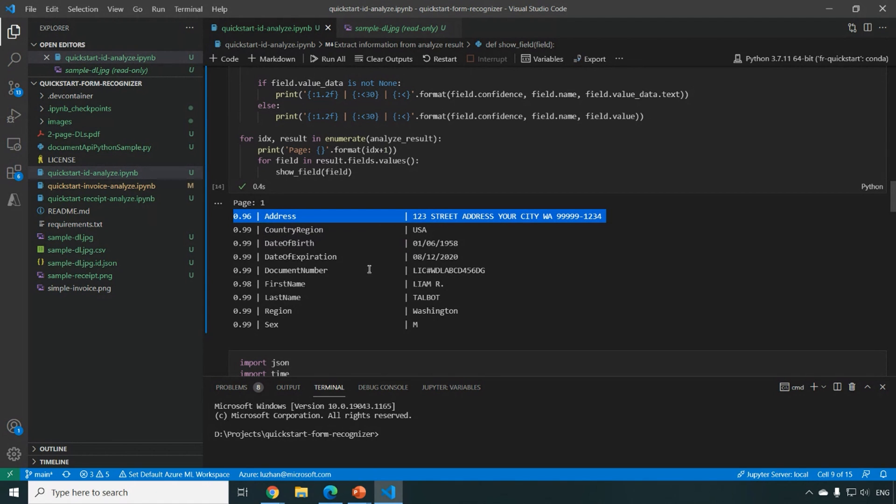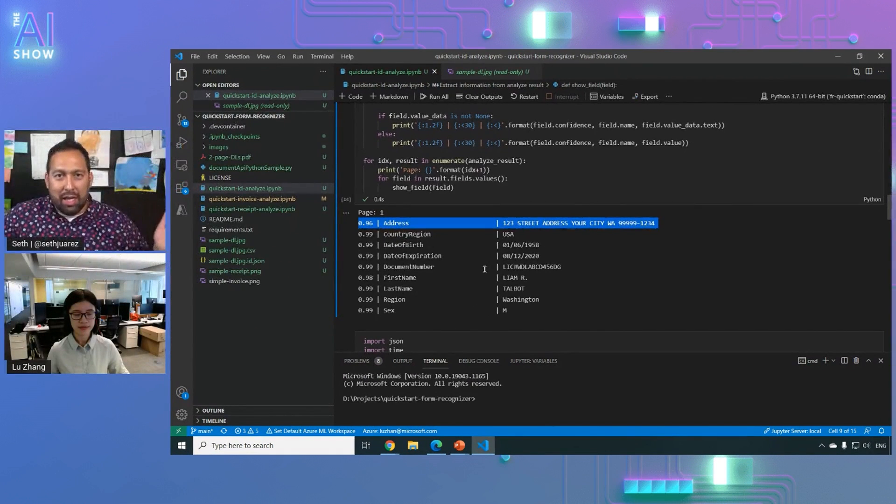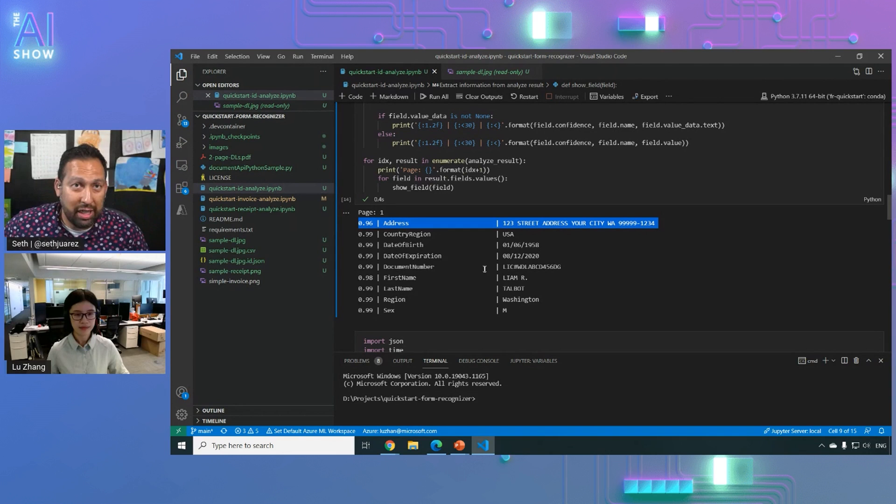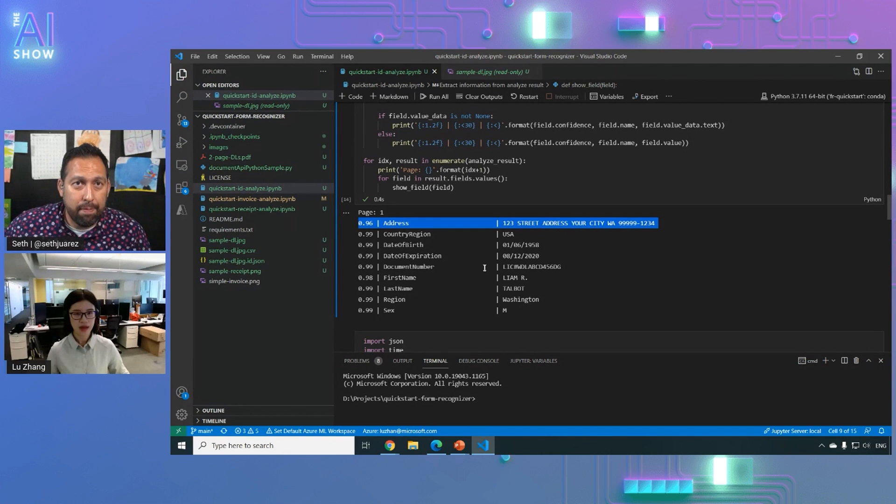So that's really cool and basically you can use this for any kind of application inside of your organization. Is that right?